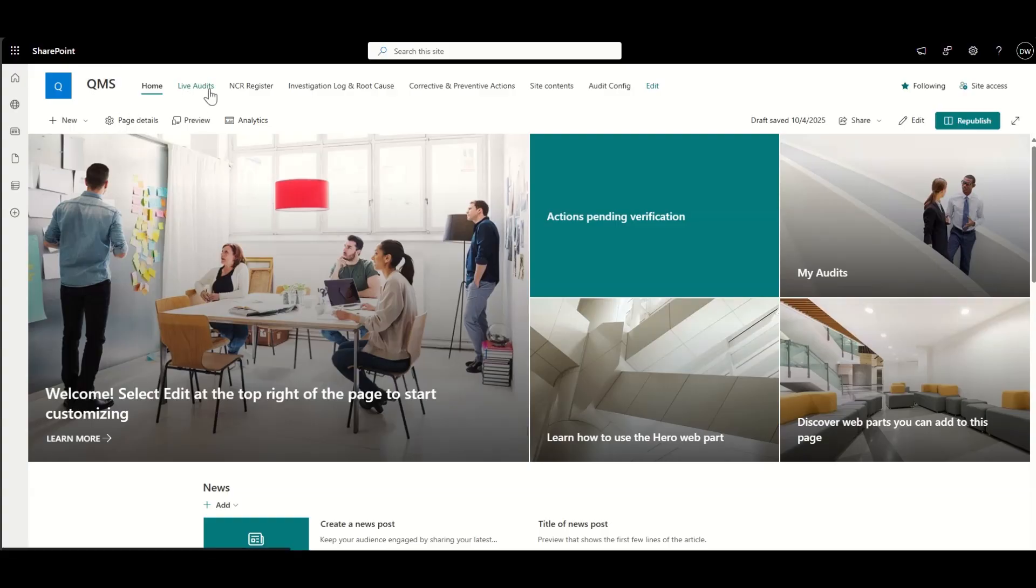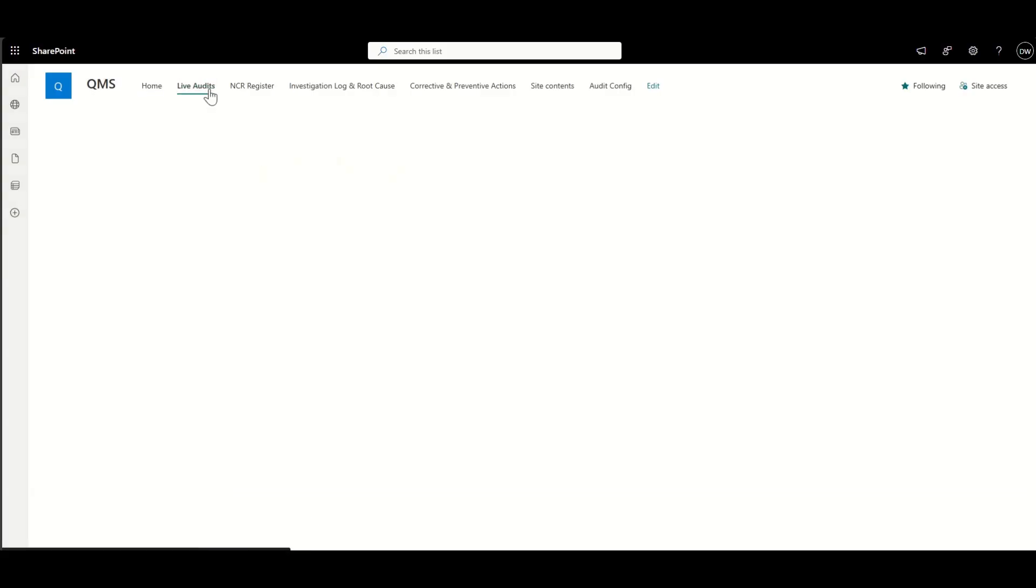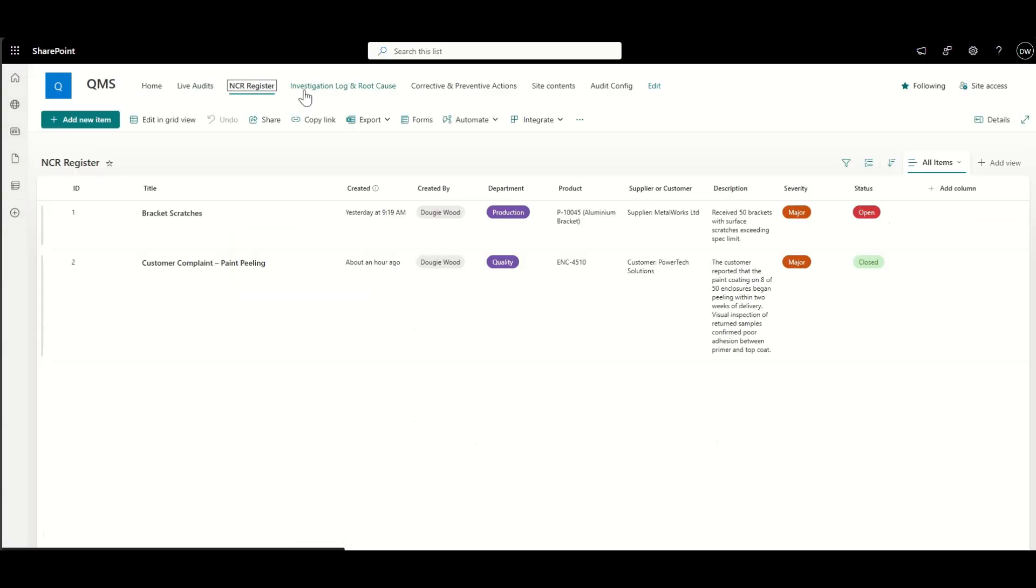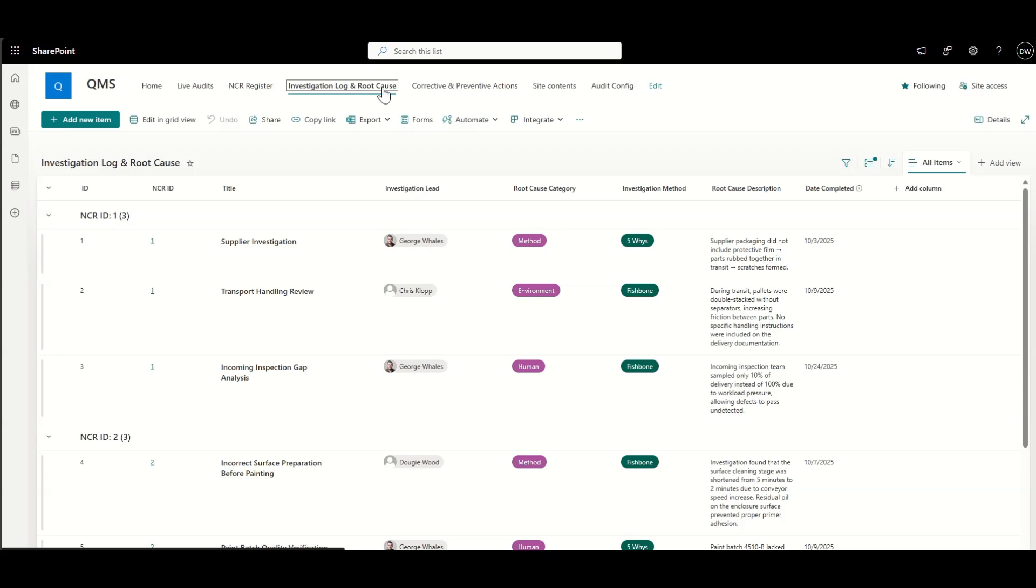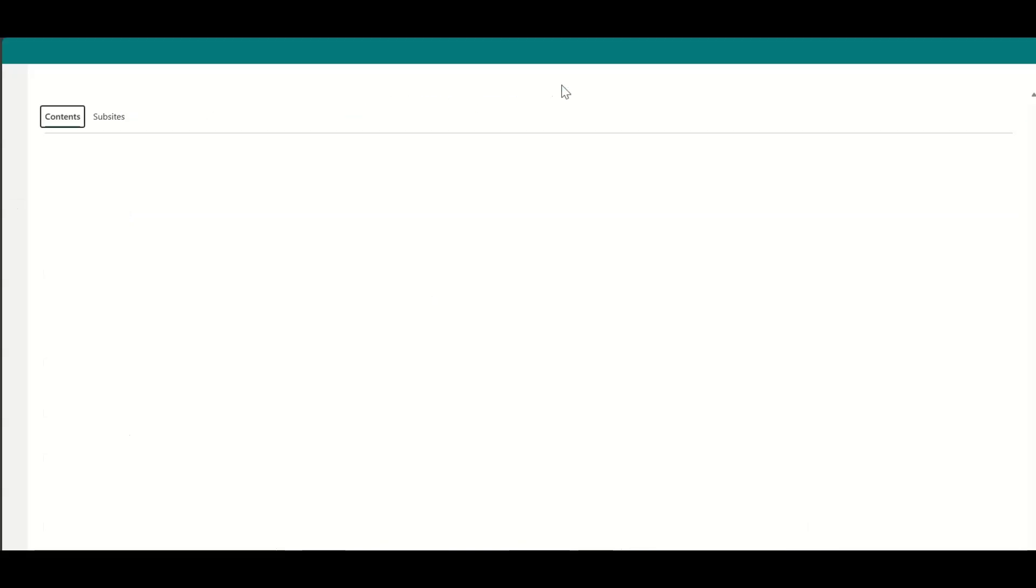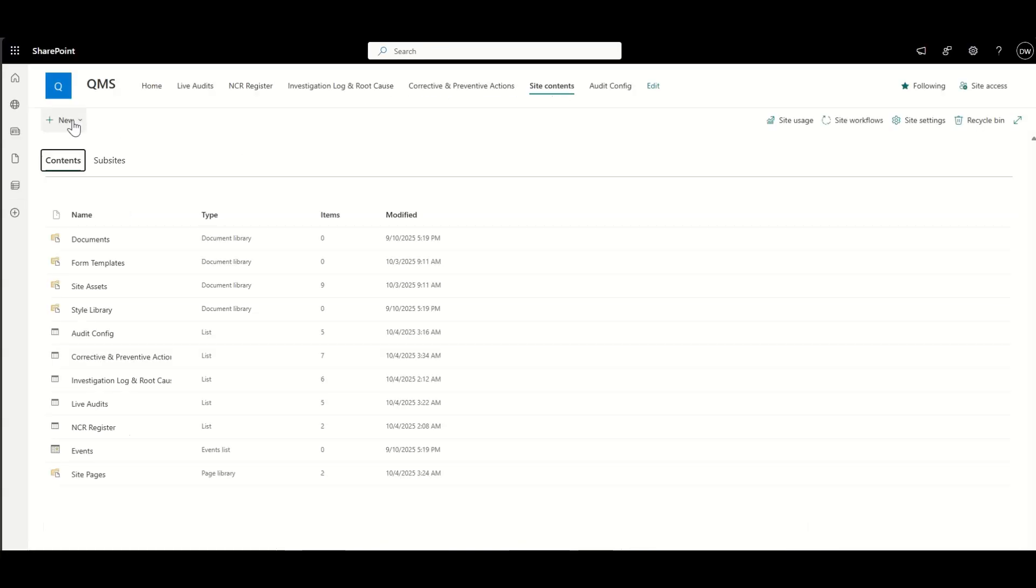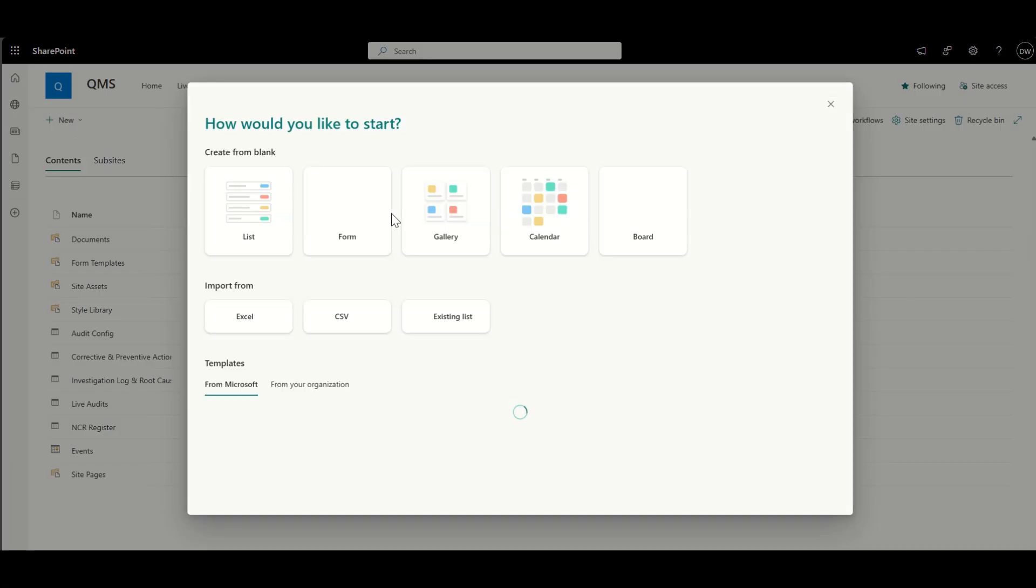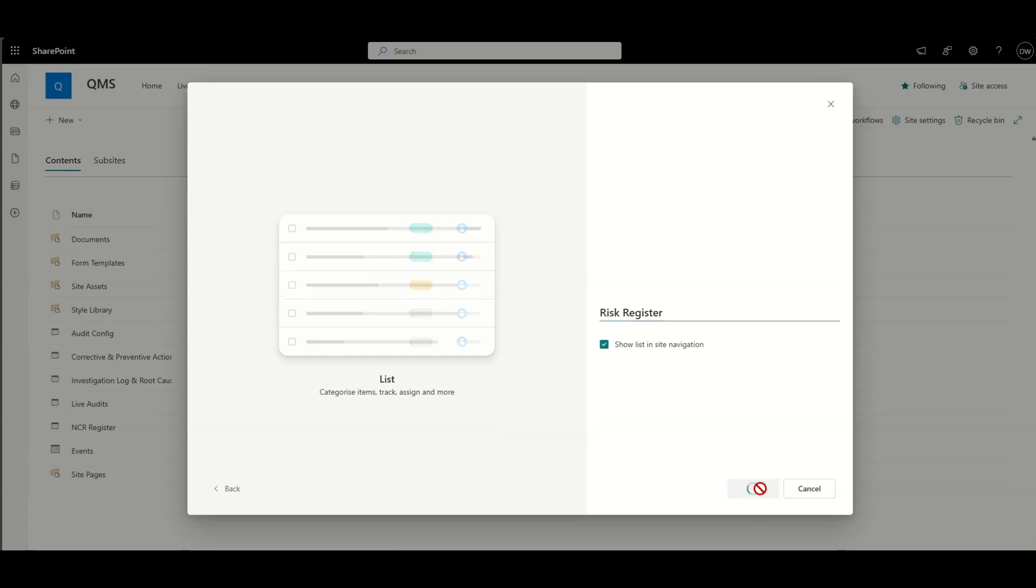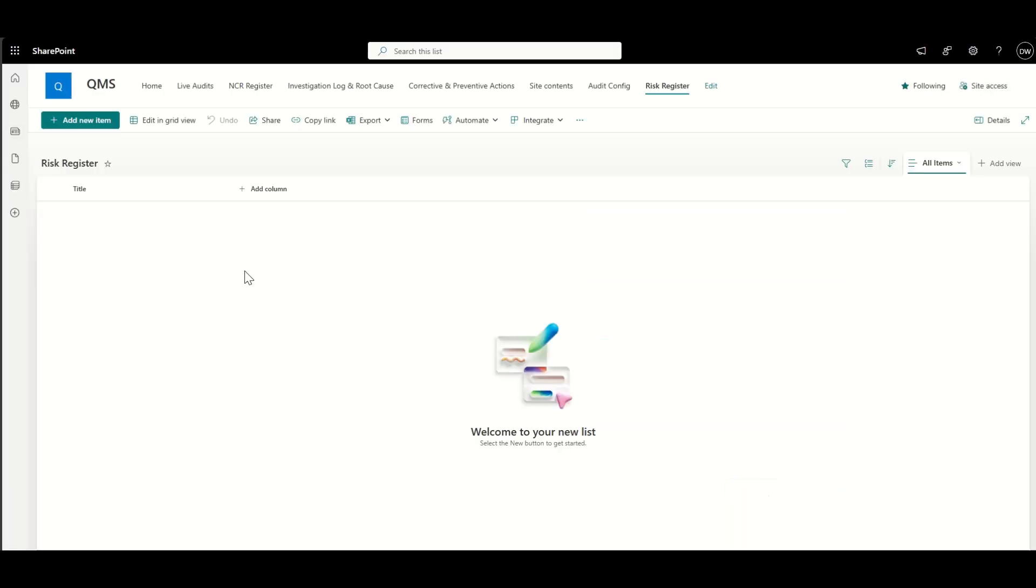This video is a follow-on where I'm showing how to build out certain components of a QMS within SharePoint. Things like live audits, NCRs, corrective preventive actions. This is all about the risk management components. So we're going to start off by building a SharePoint list, which is referred to as our risk register.